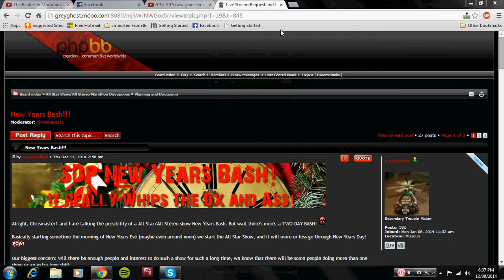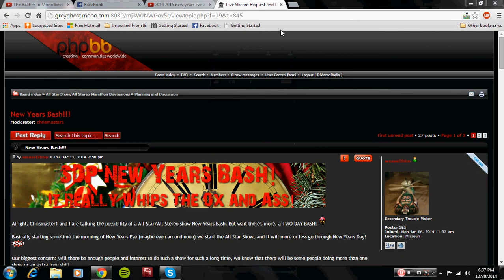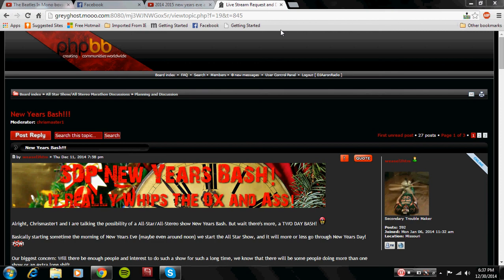Alright guys, this will be take two of the promo. Anyways, hello guys, DJ Aaron here. I watched CompWiz's promo and I had to make one.